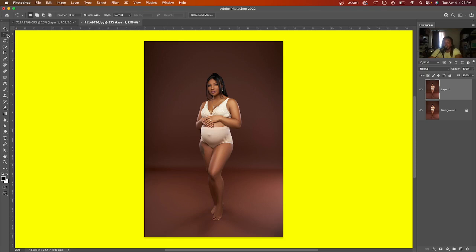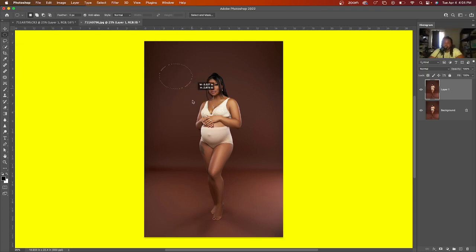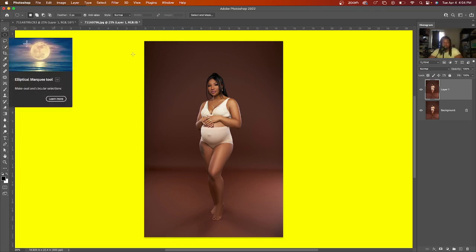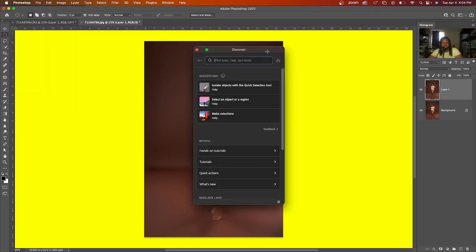Now, you want to come over and you want to use what is called the elliptical marquee tool. And what the elliptical marquee tool is, it allows me to draw a circle on my layer to be able to create what I want. So what we want to do is choose the elliptical marquee tool. And if you don't know where that's at, come to your search bar and type it in right here at the top.